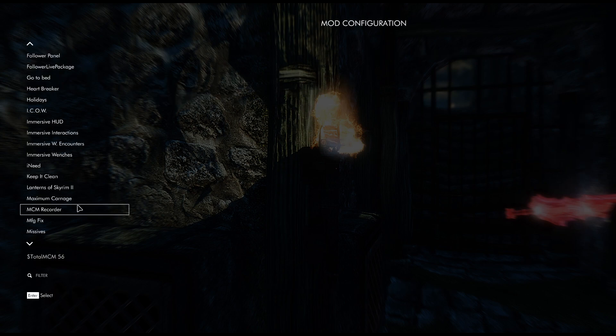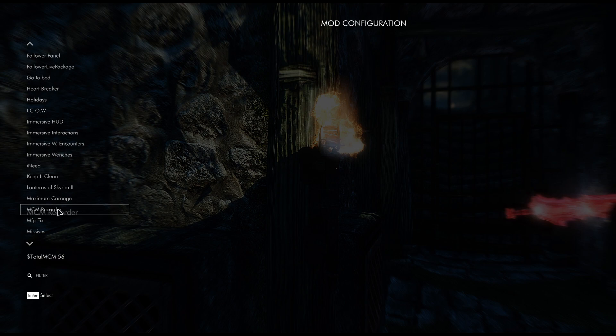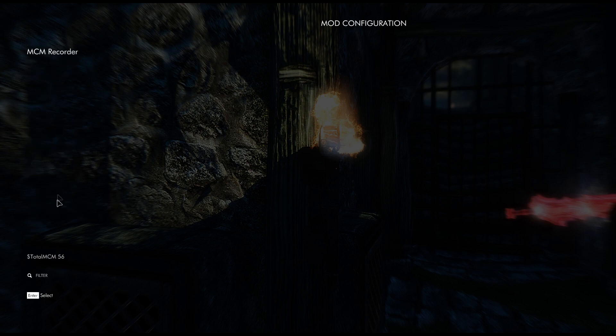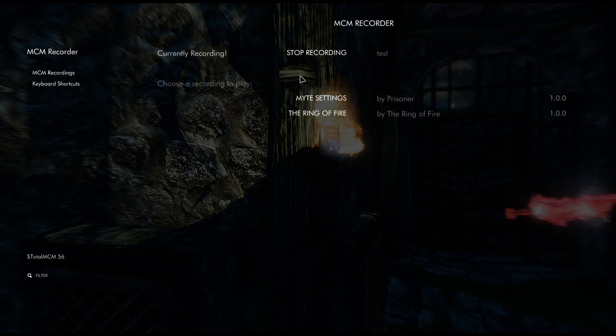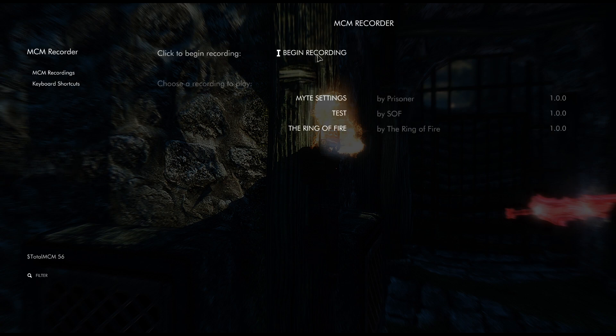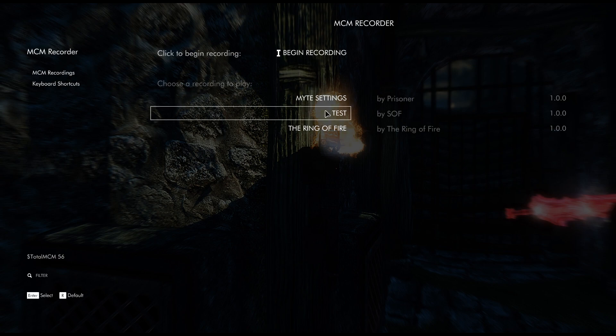Okay, once you got your MCMs set up and everything, you want to go back to MCM Recording like this and then just hit stop recording.